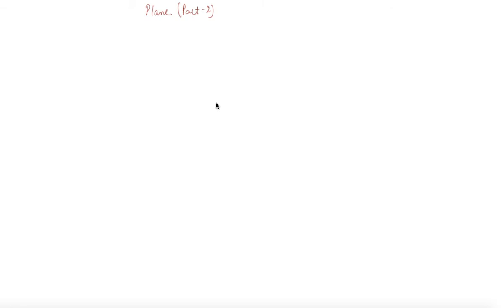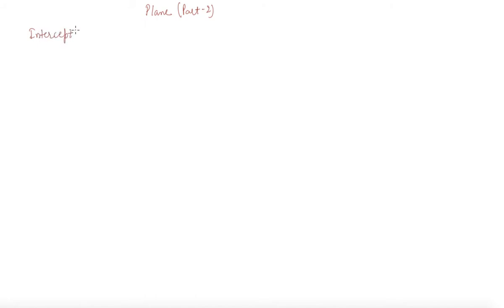Hello students, my name is Sumit Mehta. In today's lecture we will discuss — this is a video on plane part 2. First, we will discuss the intercept form of the equation of a plane.